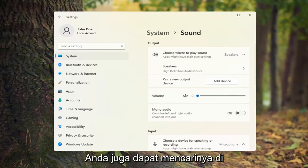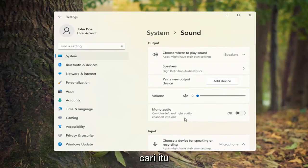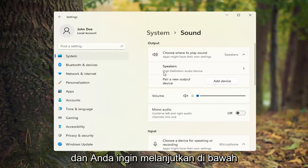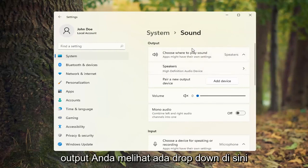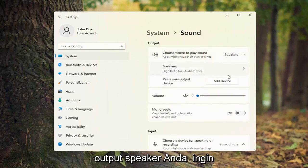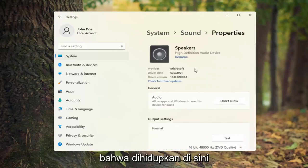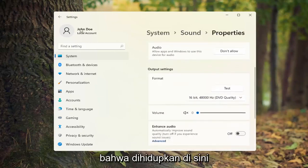You can also search for it in the Start search as well. Go ahead and search for that. Then underneath Output, you'll see there's a dropdown here. Go ahead and select the speaker output you're looking to use, and make sure that it is turned on.